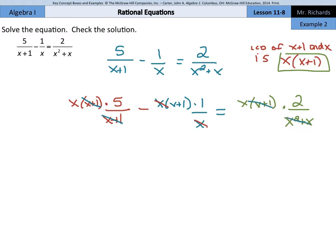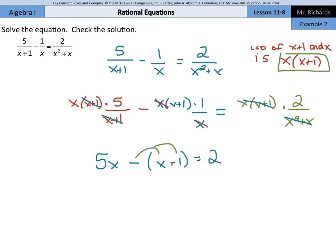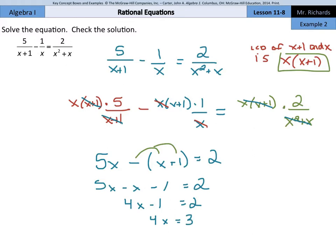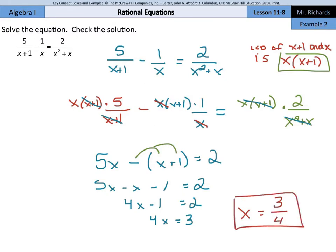Now we're left to clean up the pieces. We have 5x minus the quantity x plus 1, and that's going to equal 2. This negative has to distribute to both terms, so we have 5x minus x minus 1 equals 2. That gives us 4x minus 1 equals 2. Adding 1 to both sides, we get 4x equals 3. Dividing by 4 on both sides, x equals 3 fourths.